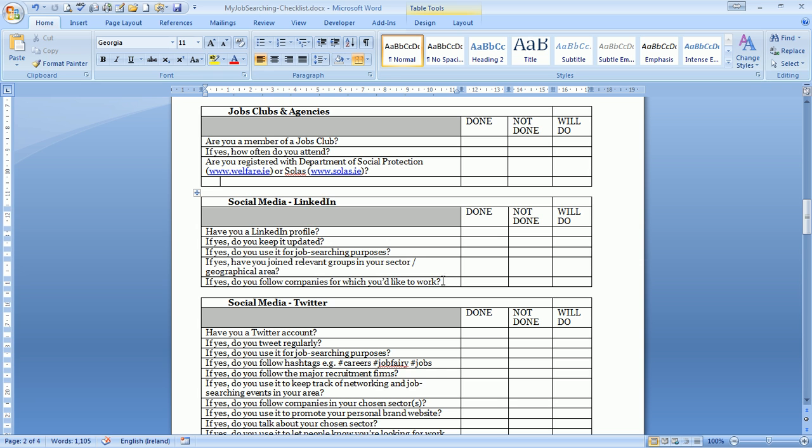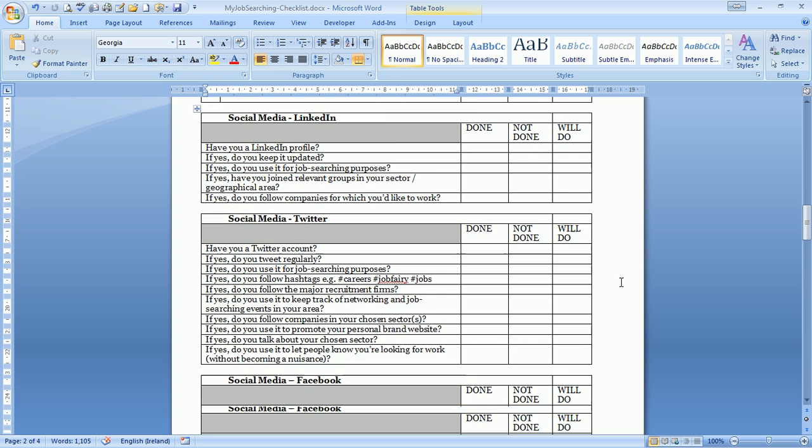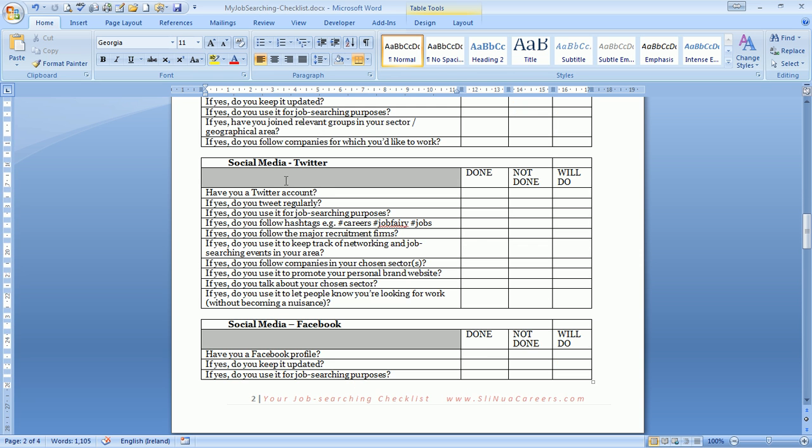Do you follow companies for which you'd like to work? All that's available on LinkedIn. Twitter is becoming more and more of a job searching place. Search for job fairy, jobs, careers, search for your own town, save your searches, check what's going on out there. Companies often say I'm looking for somebody for three days next week, short term stuff, and as we all know that can be the way in the door.